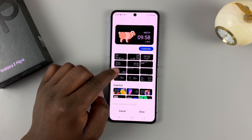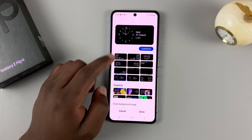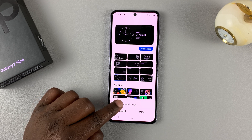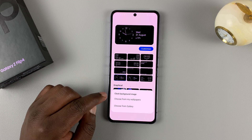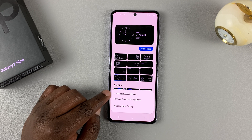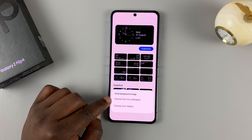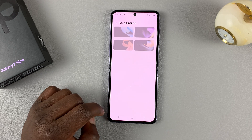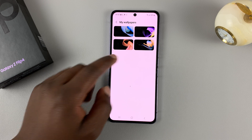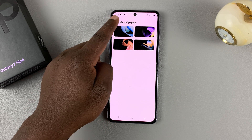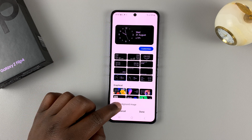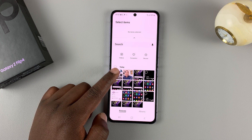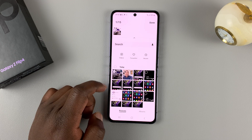First of all, go to the normal clock styles, choose one, and then tap on Clock Background Image. As you can see, you can select a clock background image from either your wallpapers or from the gallery. If you choose from your wallpapers, it will select one of the default wallpapers for the back screen, or you can select Choose from Gallery.